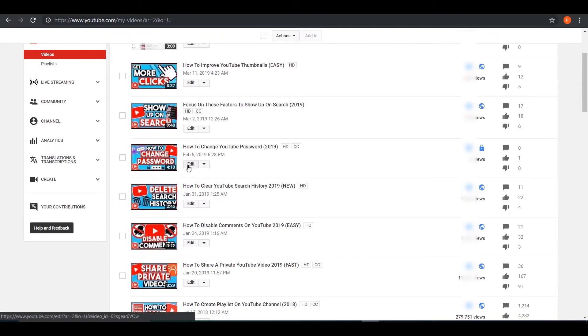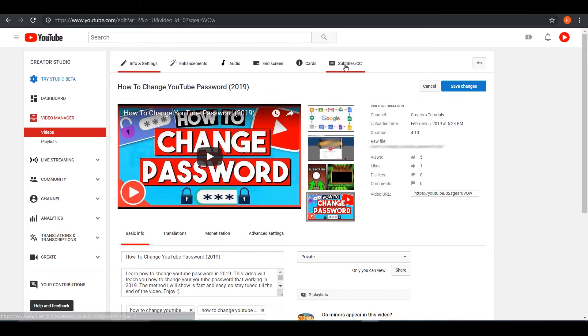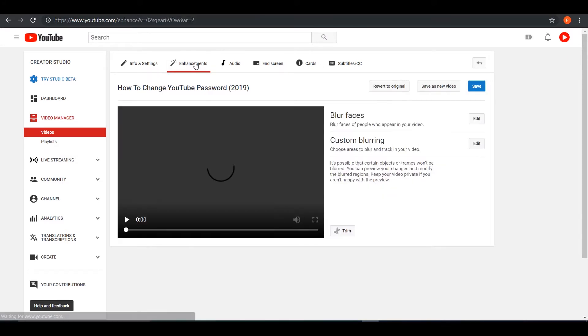So you want to press on edit right here underneath that video. And once you're there, you'll see tons of options on the top navigation bar. You want to press on enhancements right next to info and settings.